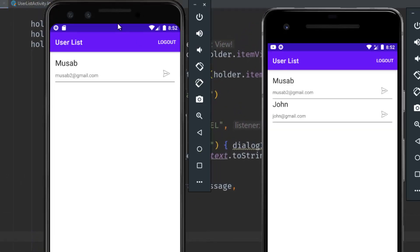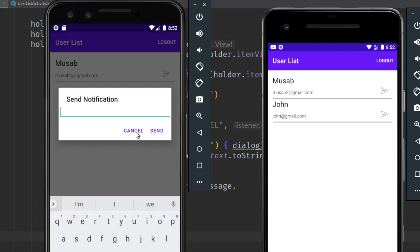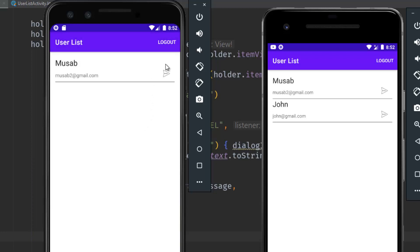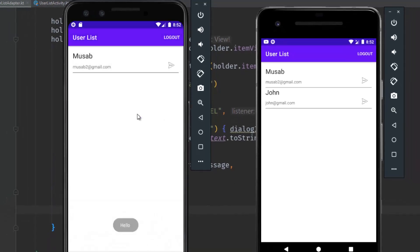Let's run the application and see the result. When I click on this, we have a message box, a Cancel button, and a Send button. If I hit Cancel it dismisses the dialog. If I type a message like 'Hello' and click Send, we get the toast. The alert dialog works perfectly.